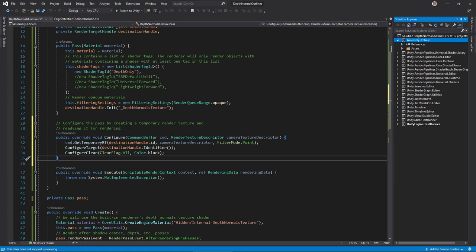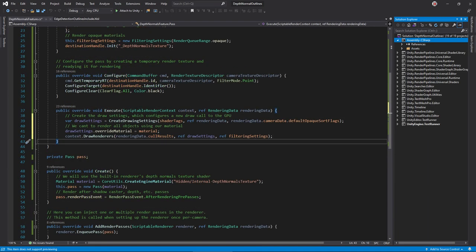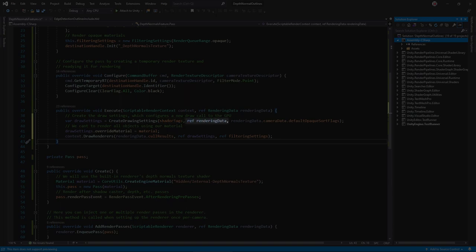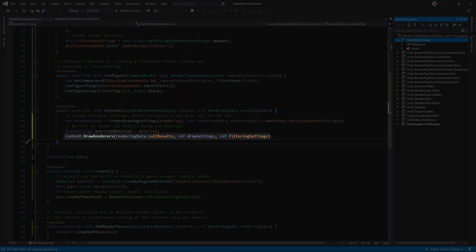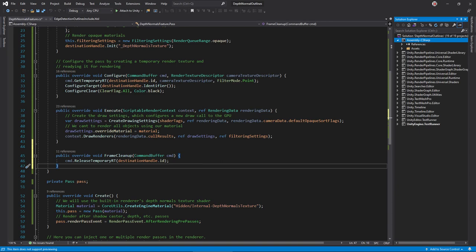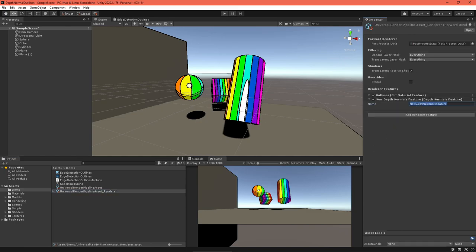Write a configure function to create the depth normals texture and get it ready for rendering. Be sure to clear it to black, since some pixels, like those not within a triangle, will not be written to normally. In execute, create a draw settings variable used to describe the draw pass the renderer should execute. Pass in the shader tags, the rendering data provided by the function arguments, and the camera's default opaque sort settings. We want this draw call to draw with the depth normals material instead of an object's regular material. Force this by setting the override material in the draw settings. Finally, call draw renderers to enqueue the draw calls, passing in the cull results, draw settings, and filtering settings. Override the frame cleanup method to release the temporary texture. Alright, now return to the scene editor and select your URP renderer settings. Add a depth normals feature.